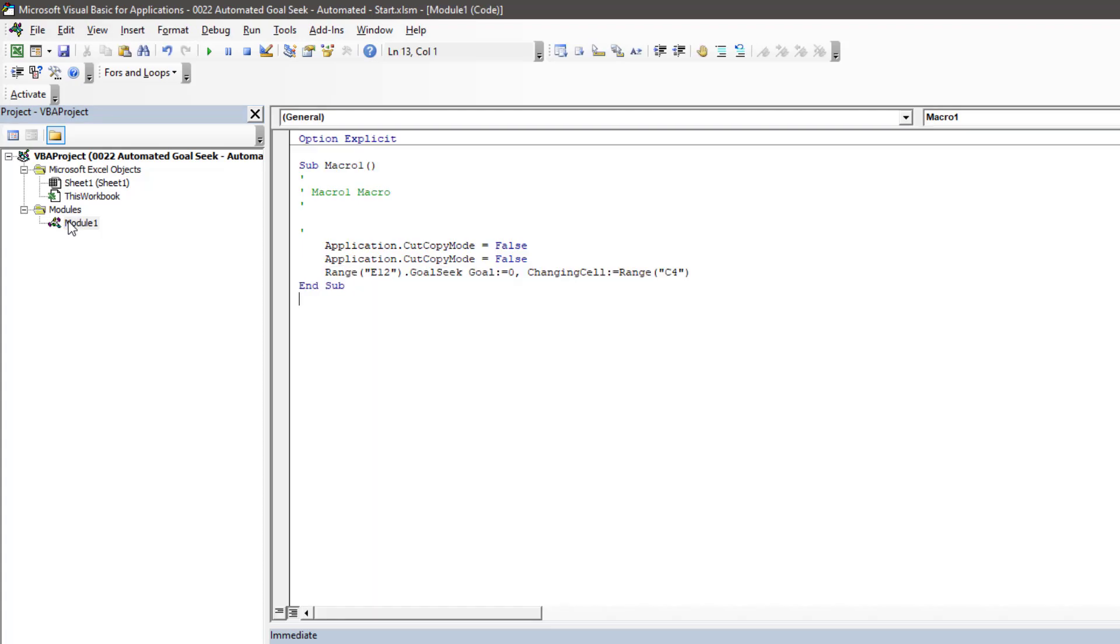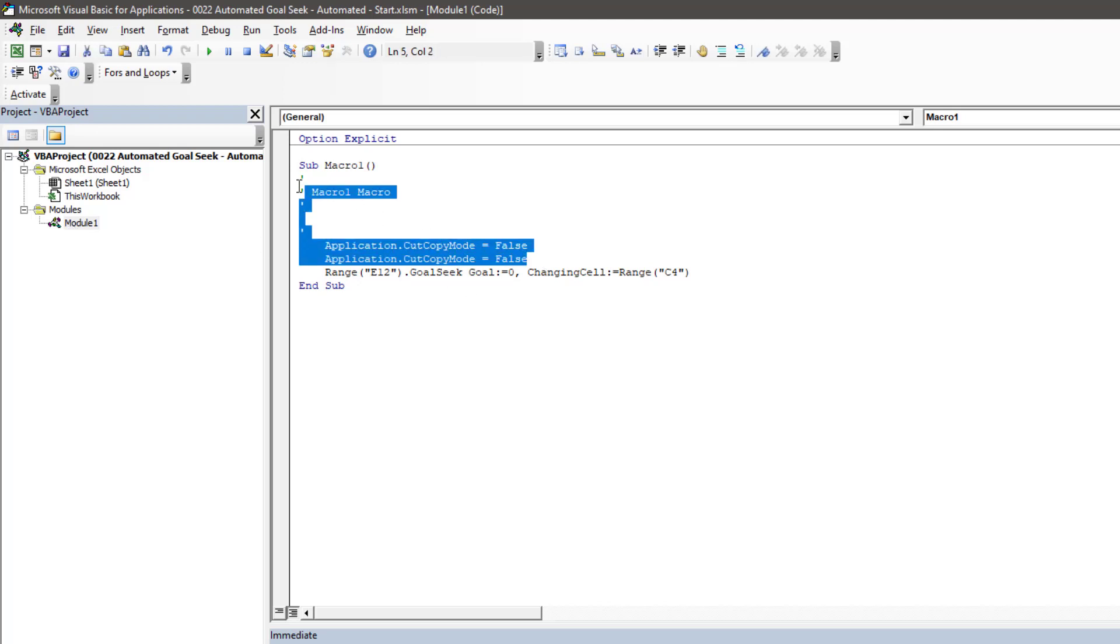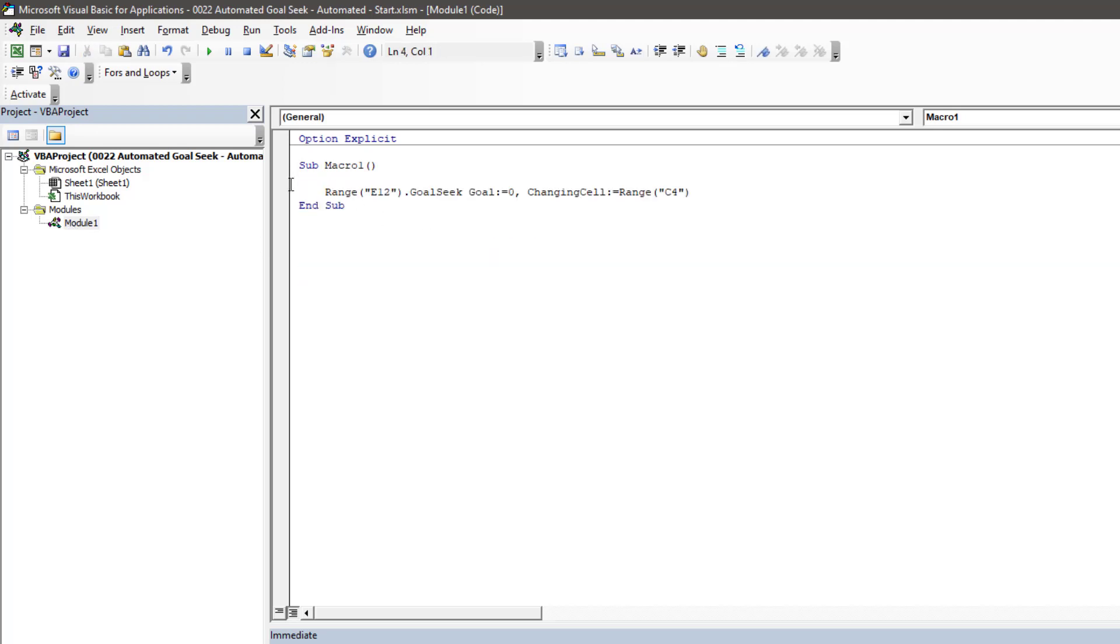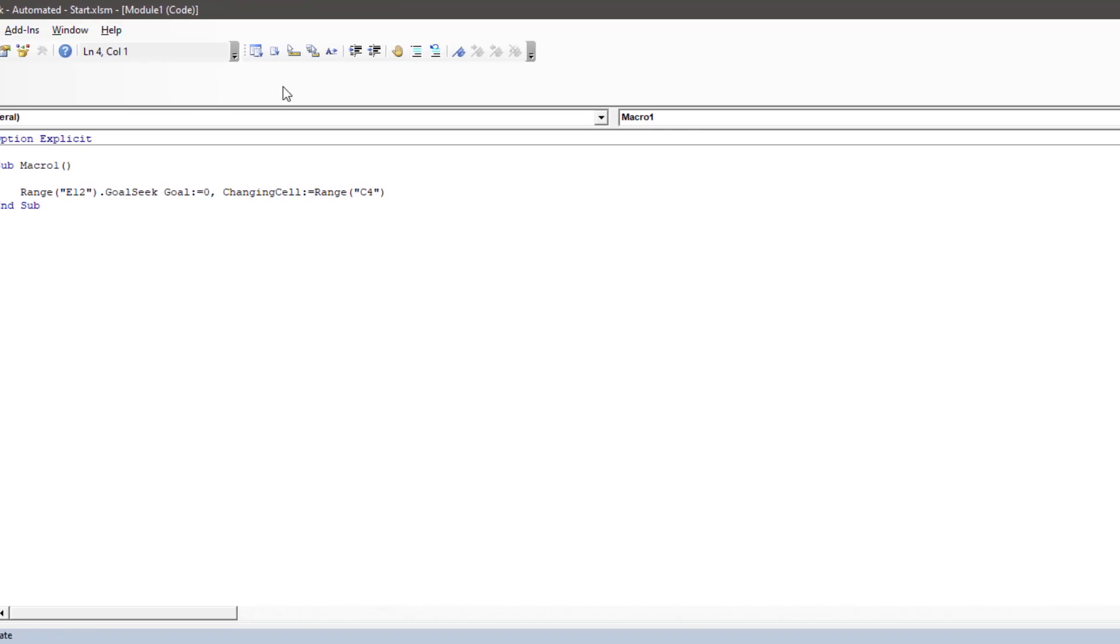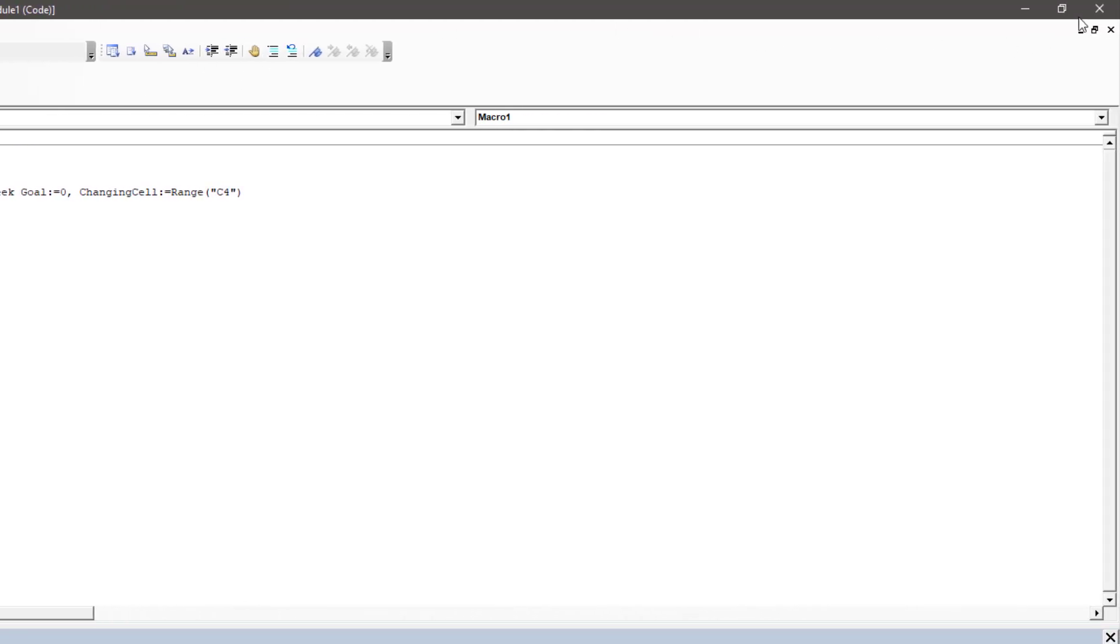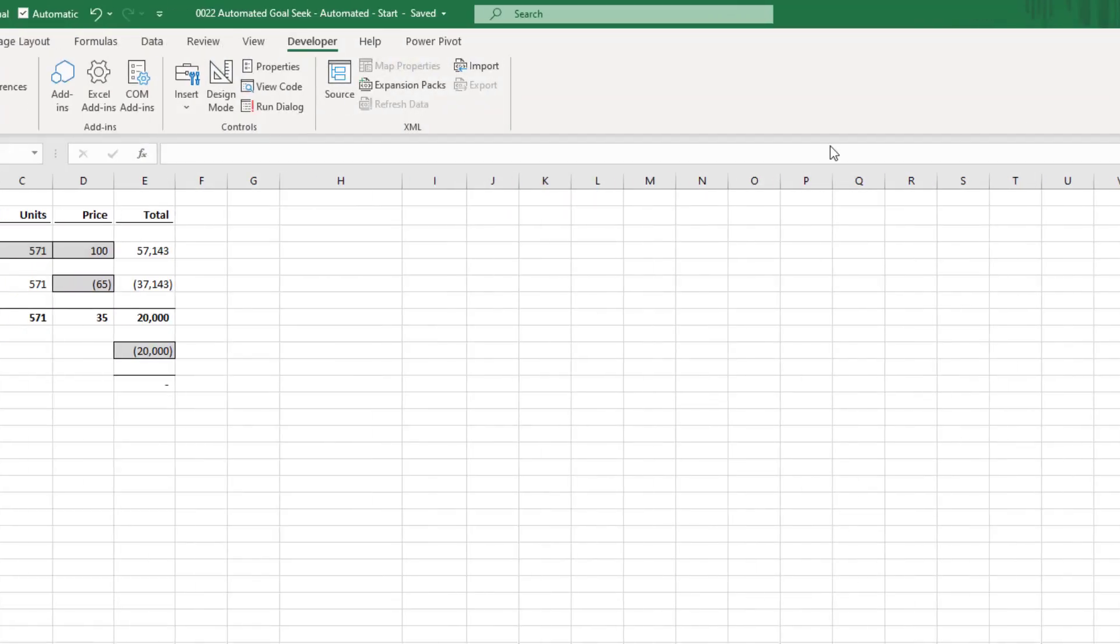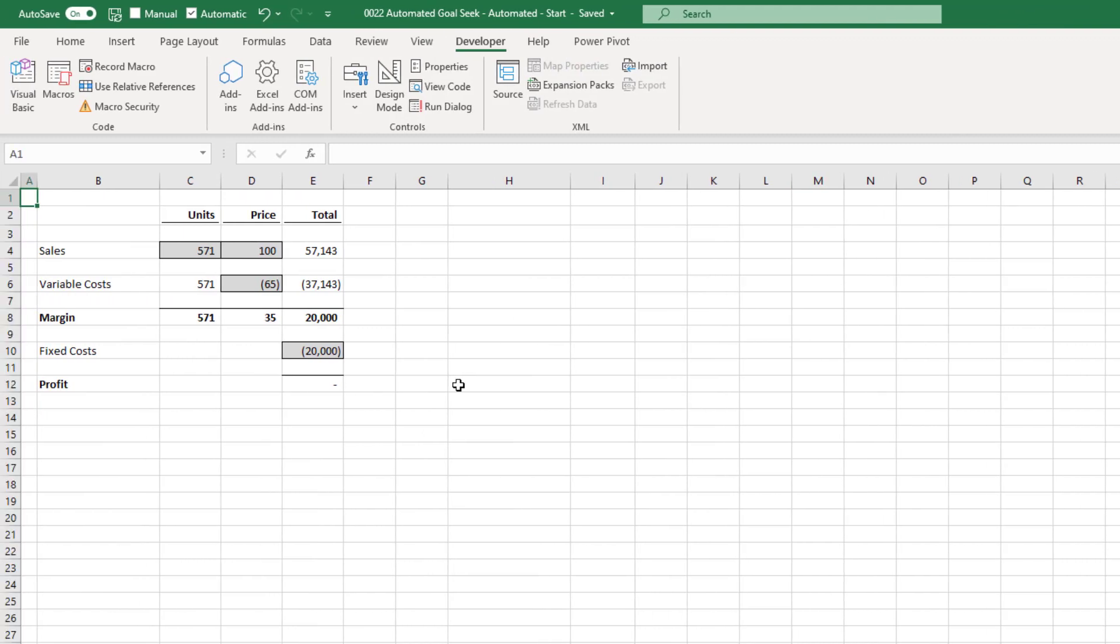This is just a short few lines of code, which we can easily edit if needed. First, let's take out the junk. And our code says that the range, being E12, will apply a Goal Seek, where the goal equals 0, and by changing cell, which is the range of C4. We'll come back to the Visual Basic editor in a few moments. But for now, it's OK to close this window.